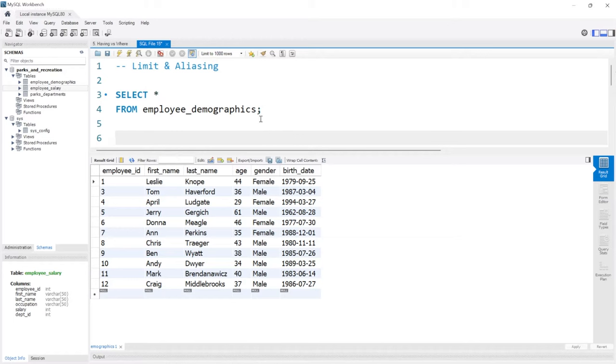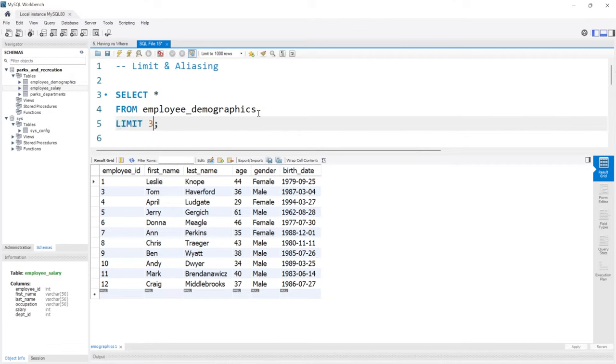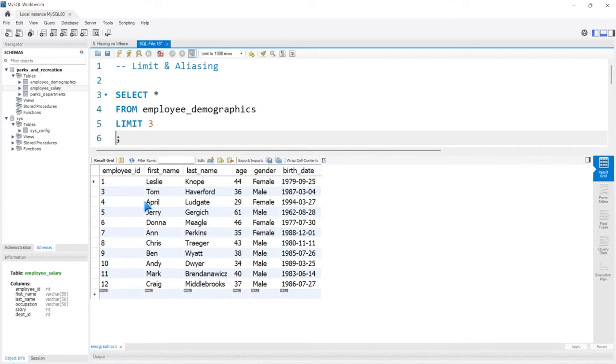LIMIT specifies how many rows you want in your output. If we take this table, for example, and say LIMIT 3, if we run this, it's only going to take the top three rows.